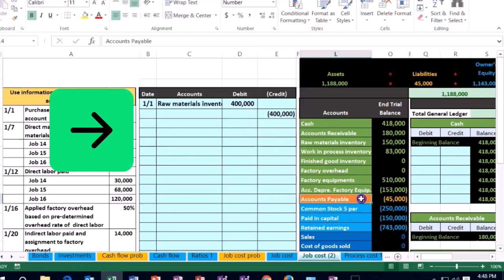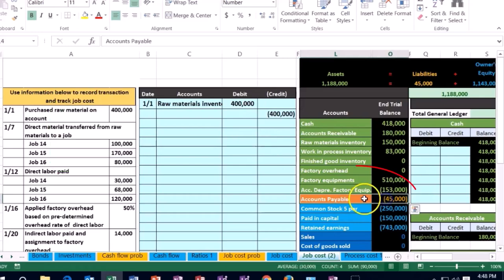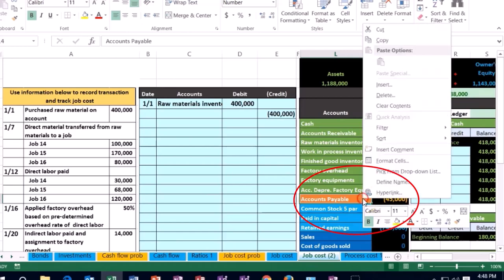We can see that accounts payable has a credit balance. Does it make sense that we are crediting it? Well, accounts payable has a credit balance — we need to make it go up because we owe more money. Therefore, we're going to do the same thing to it as what it is, which in this case is another credit.